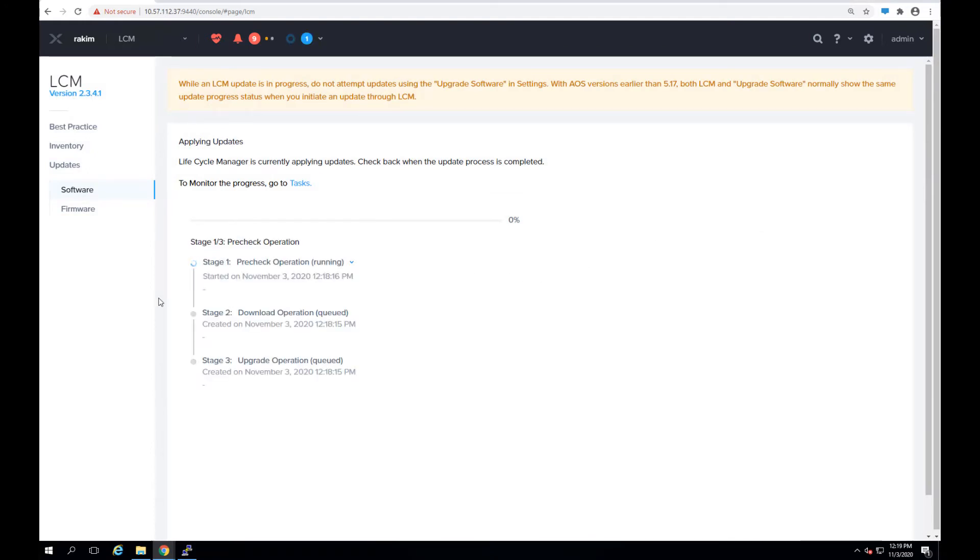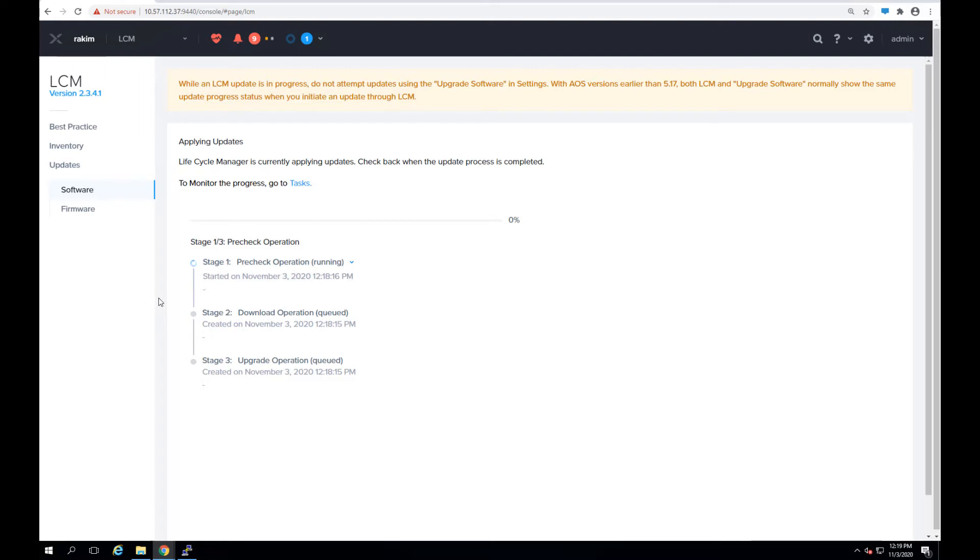Before doing the upgrade process, the cluster will go through a bunch of pre-check operations, pre-upgrade operations to make sure everything is compatible and the cluster can be upgraded to the required version. So once the pre-check operation finishes, it's going to go out and download the software version and once it finishes the download operation, it will start the upgrade operation. Now that the download operation is completed, now it's going to go through the upgrade operation on every individual node.